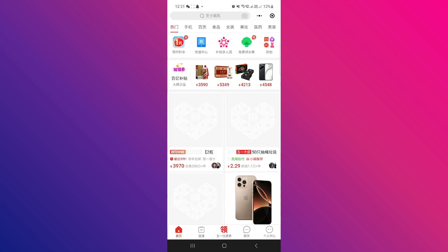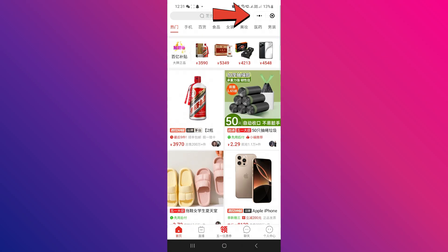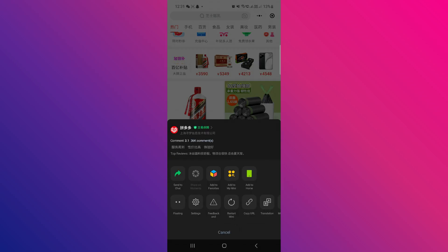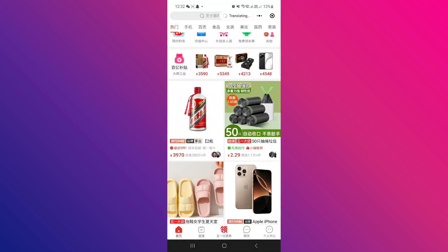Now here what we want to do is click on the three dots — this symbol right here next to the settings. Click on that symbol and you will see translate right here. Click on translate, and this is going to change it to English.